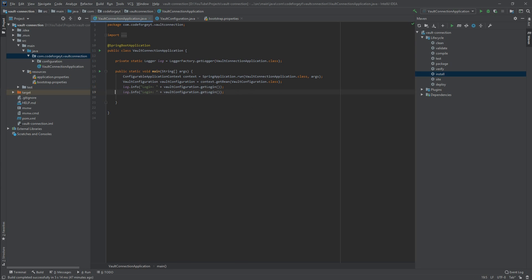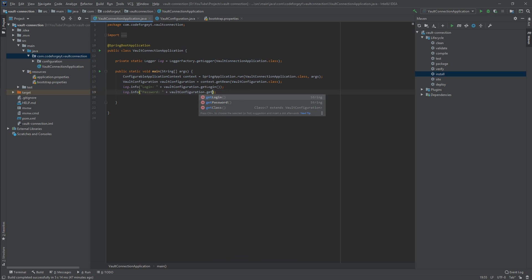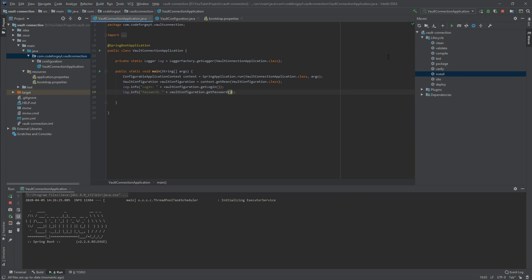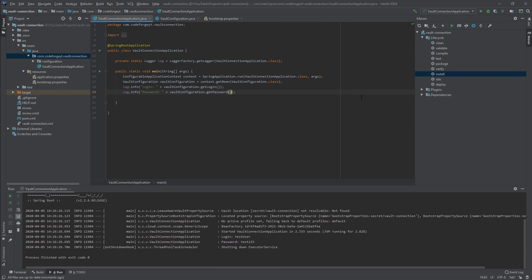We do the same for the password using vaultConfiguration.getPassword(). We run the application, click the play button, and after a few seconds we can see the login is set to 'test-user' and the password is set to 'test123' — exactly what we configured in our Vault.